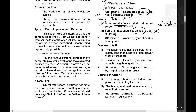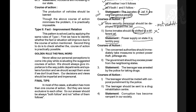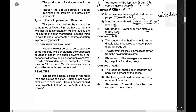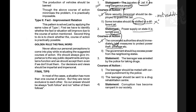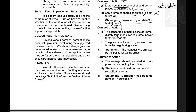Statement 2: The power supply in state X is terribly poor. Course of action 1: The concerned authority should immediately take measures to protect power theft and pilferage. Yes, because power supply is already poor and you need to address theft and pilferage — this is a real problem that happens, especially in tier-three cities. So this is definitely a valid course of action.